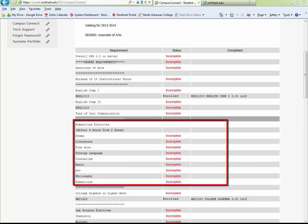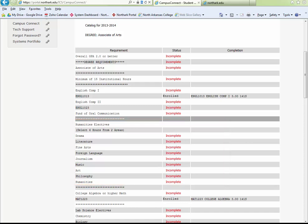Under the Humanities heading, you'll notice all the course prefixes that were listed on the degree plan. As you'll remember from the degree plan, you select two courses to complete this portion of your requirements. This area may still show Incomplete, but as long as you've met the requirements listed on your degree plan, don't panic.